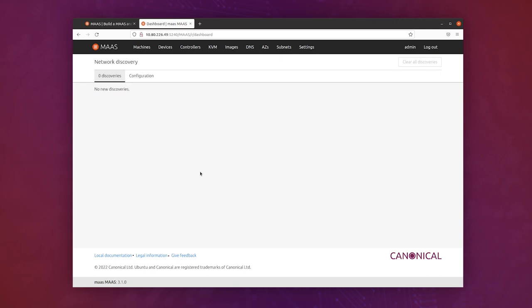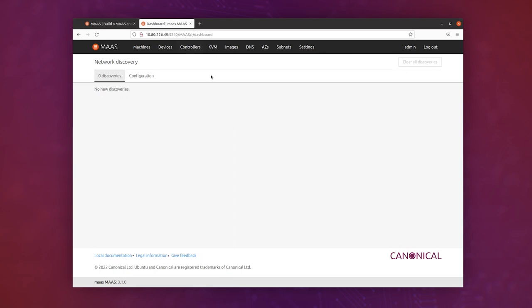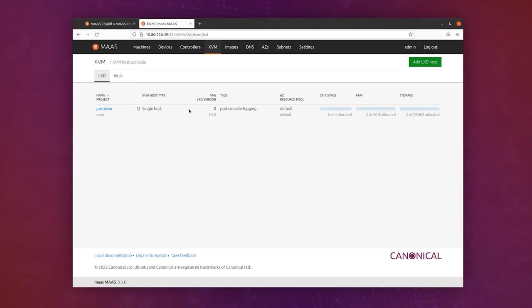Now let's check out what the next step was: verify and explore your MAAS and LXD installation. So we can go and actually click here in the KVM tab, and here you can see that MAAS, or this machine, has been configured as a LXD host, and that means that we're actually able to create machines inside our virtual machine.